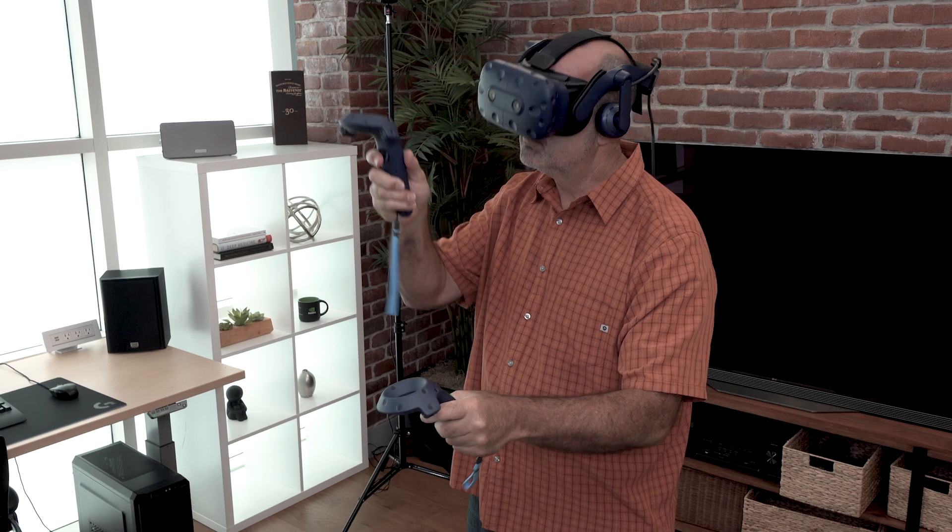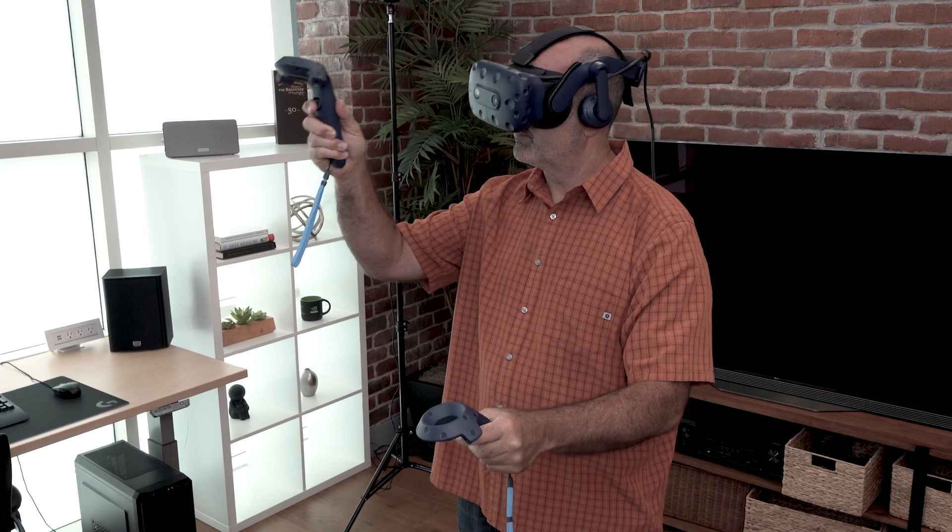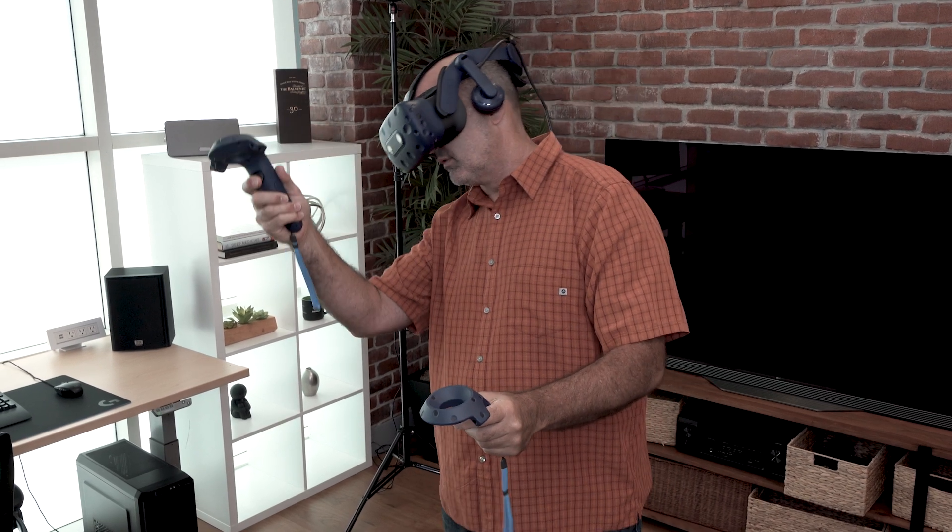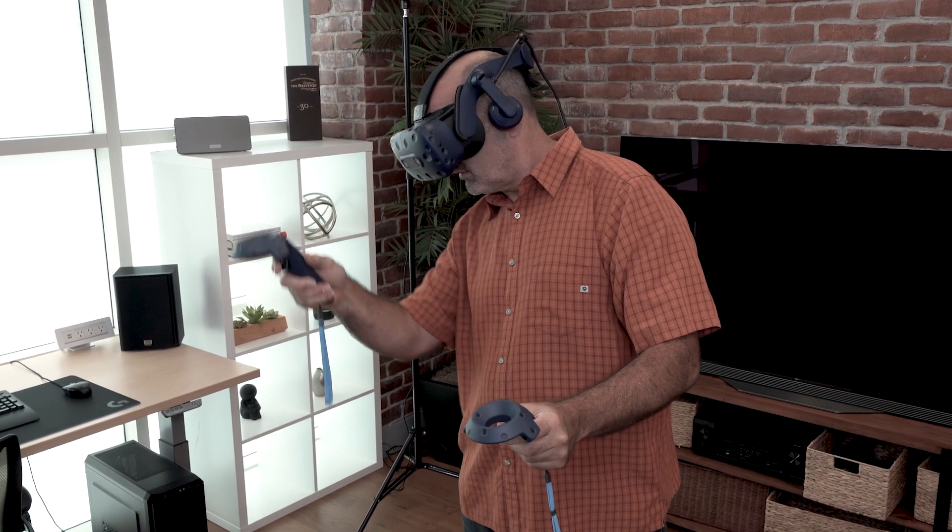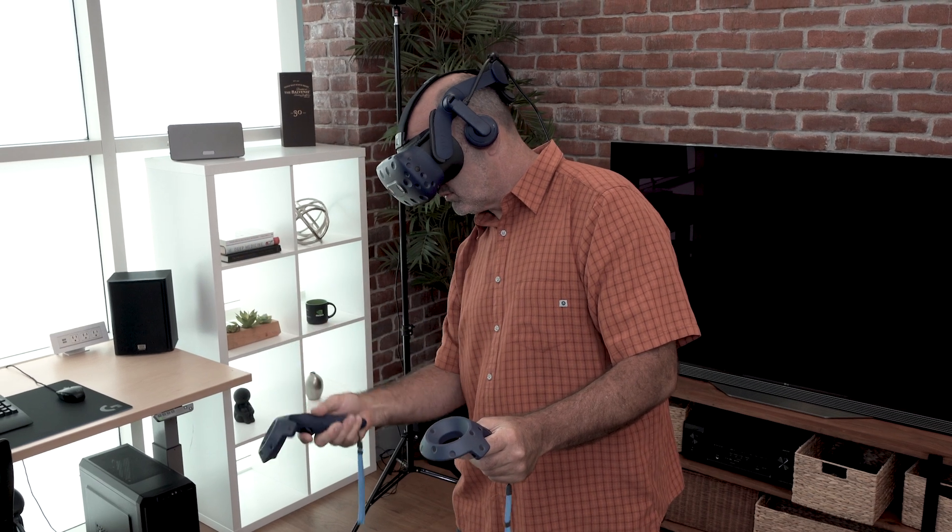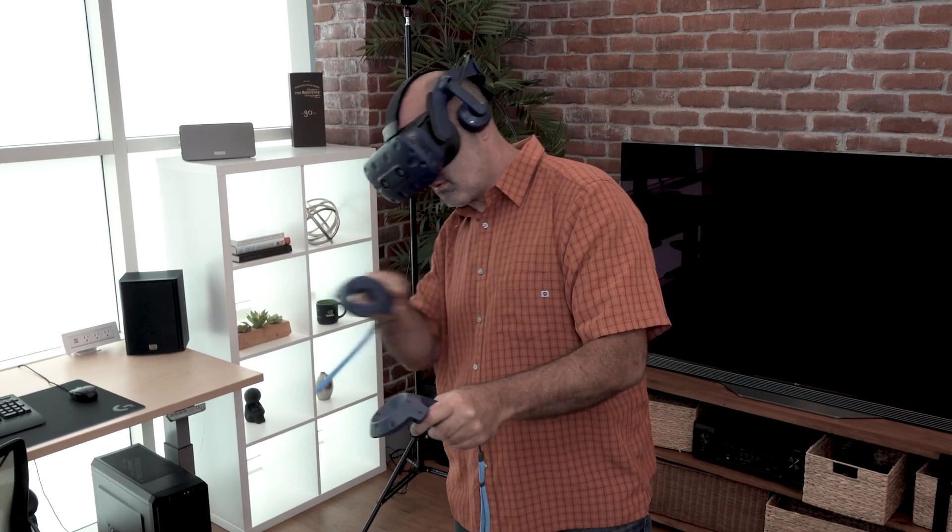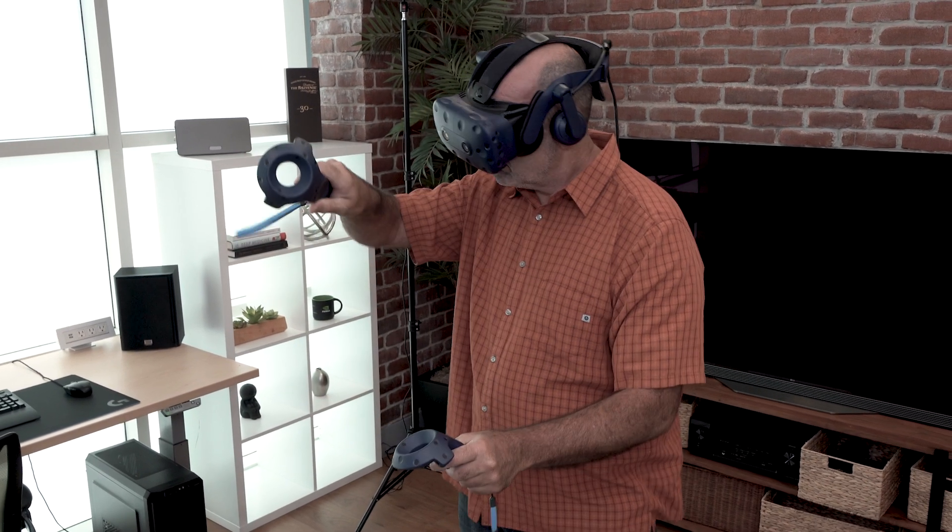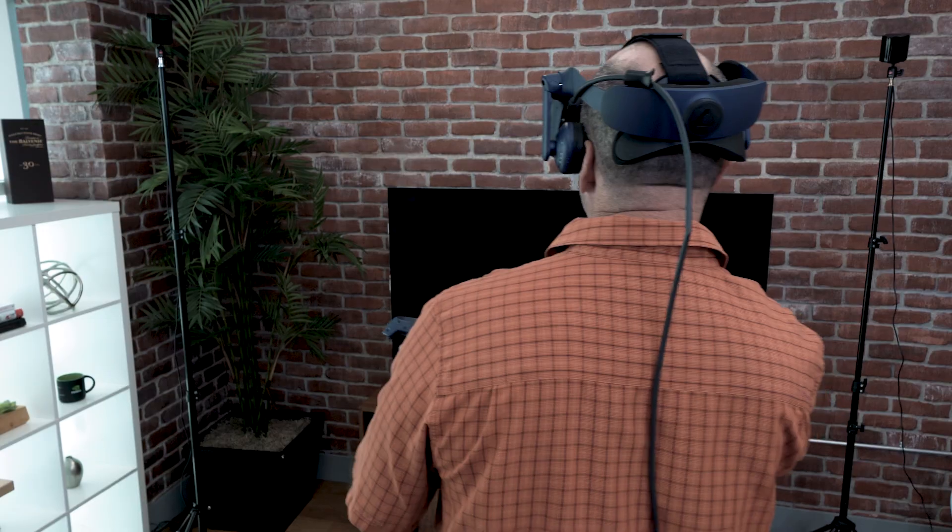In the past, however, using VR could pose some challenges. Setup can be complicated and require dedicated physical space for wall-mounted sensors.